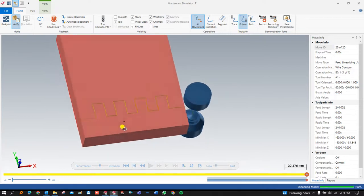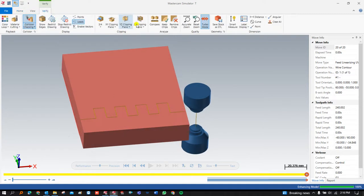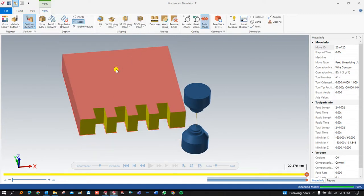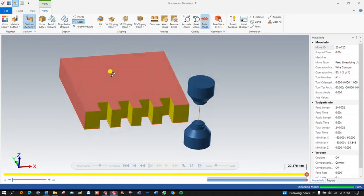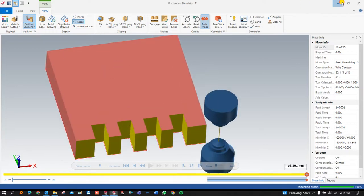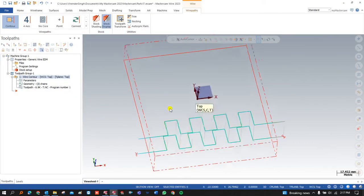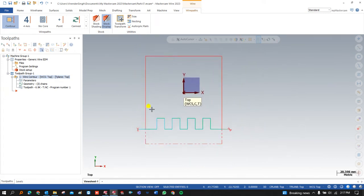I hope you guys now understand how we can create our first toolpath with Wirecut. In the next video I am going to show you where we learn about the different number of operations and different parameters in the Contour toolpath, so see you in the next video with multiple different kinds of parameters. If you have any question or doubt, you can ask us in the comment section. See you in the next video — keep learning, keep growing.